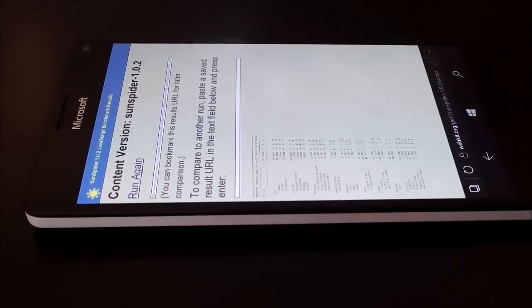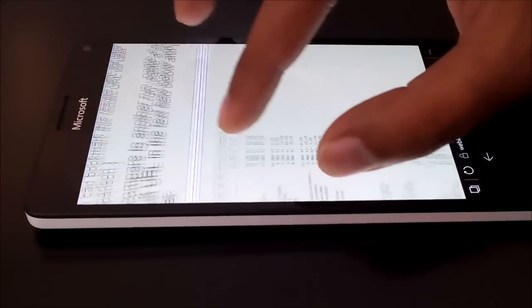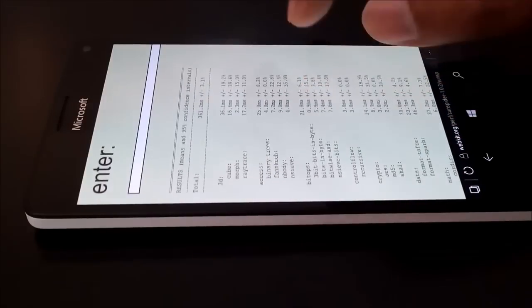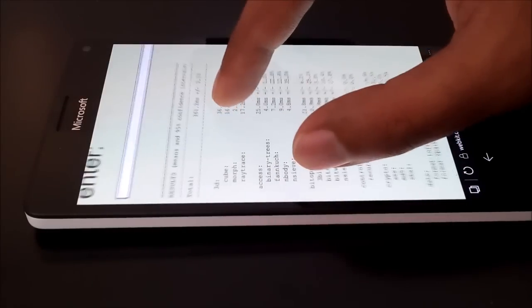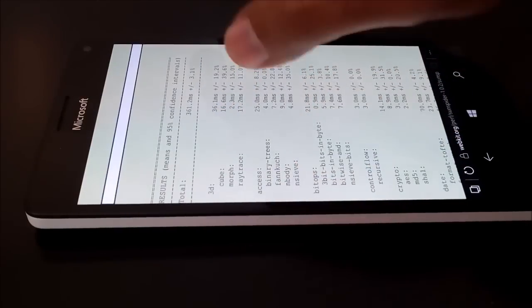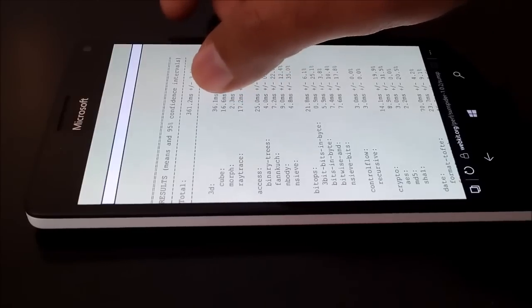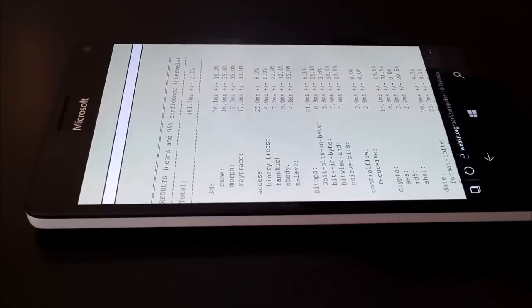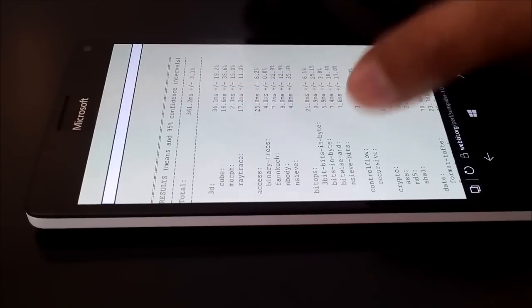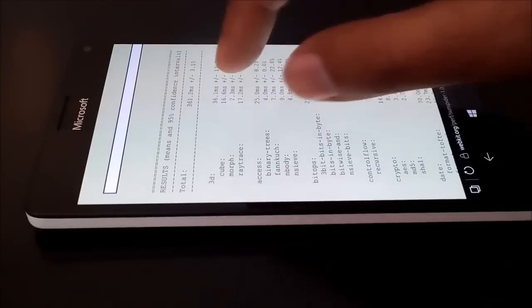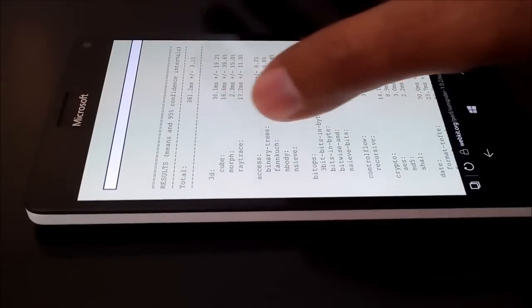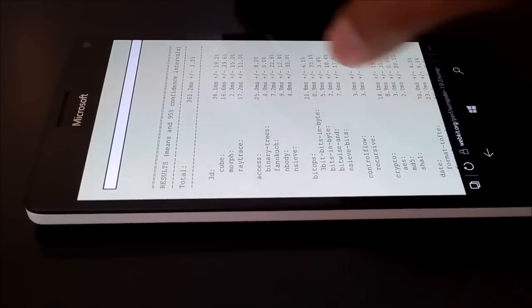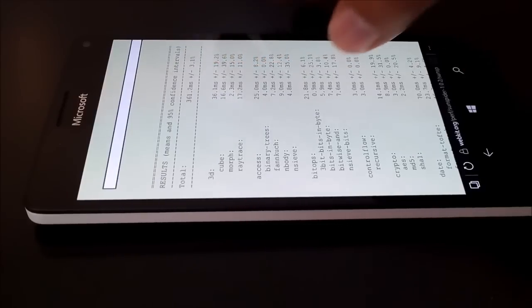So the test is finished now and let's have a look on the score. The total time taken is 361.2 milliseconds plus minus 3.1%. And here is the result of all of the different types of tests in SunSpider - that's 3D, access, bitops - you can see the time consumed in each of these.